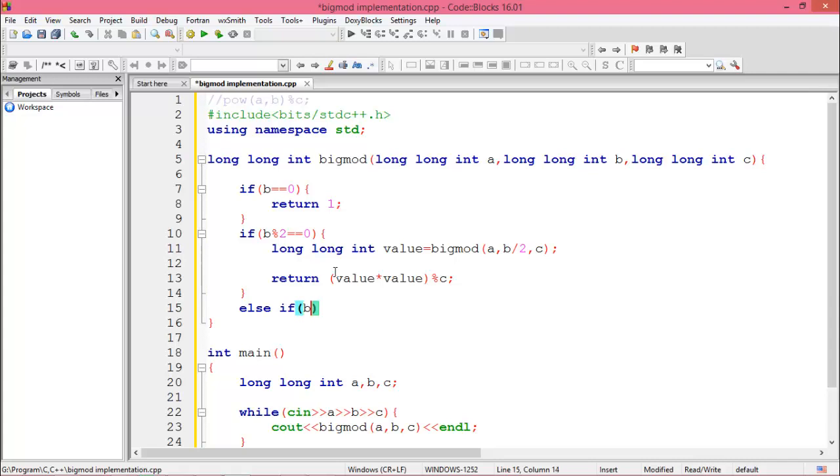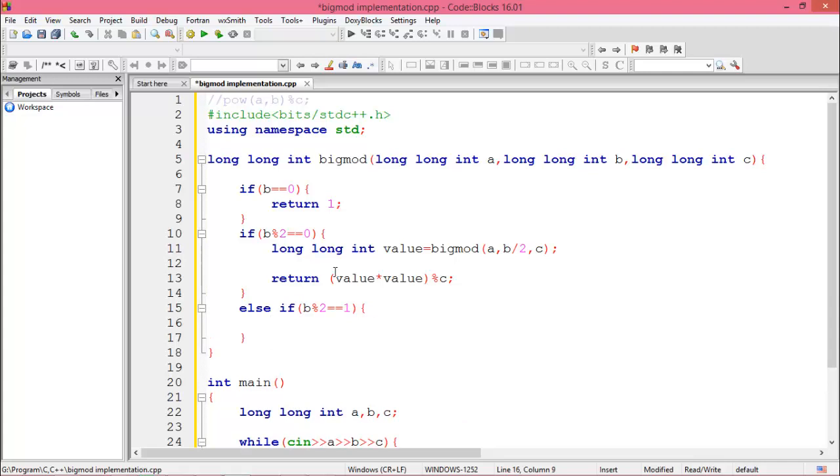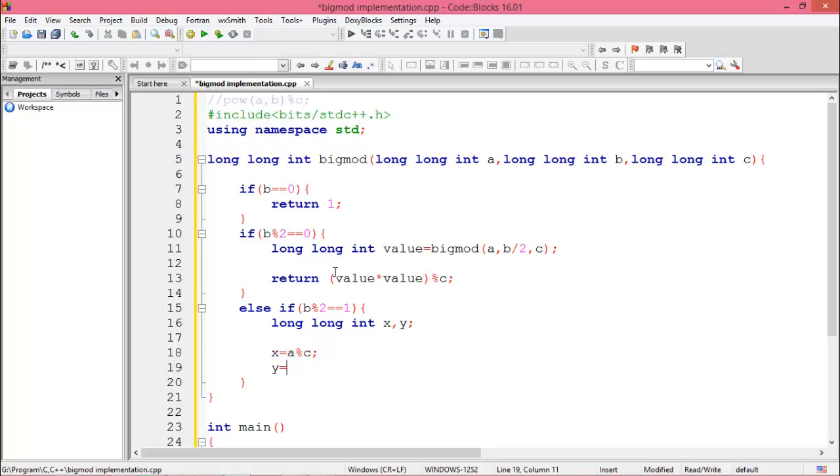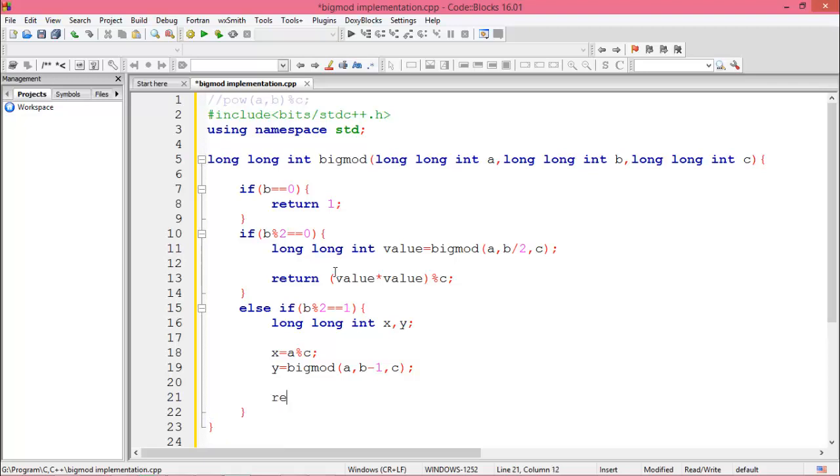And now if B is odd number, then we declare another long long variable X and Y. Then X equal to A modulus C, and Y equal to BigMod of A, then B minus 1, and then C. Now return X into Y modulus C.